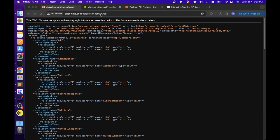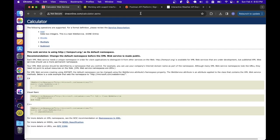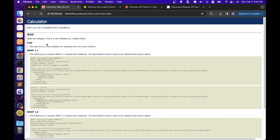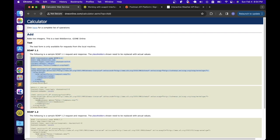Another thing we can do is remove the '?WSDL' from the URL, which will take us to the documentation page. Here they are saying this is the calculator service with operations like add, divide, multiply, and subtract. If you click 'add', it will show more information about that operation — they have two versions, SOAP 1.1 and SOAP 1.2, and inside that they also provide the sample request as well as the sample response. We can use this to develop the script. If you are not getting the WSDL file from the developer, at least we need to ask them to provide a sample request with all the required headers and body.